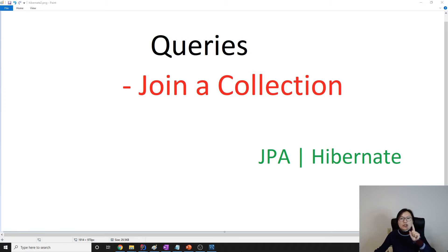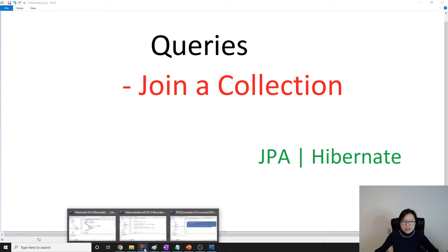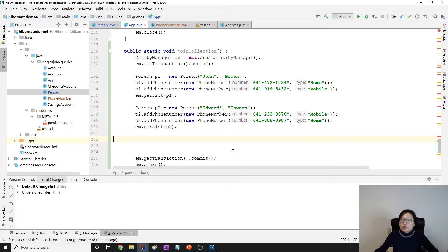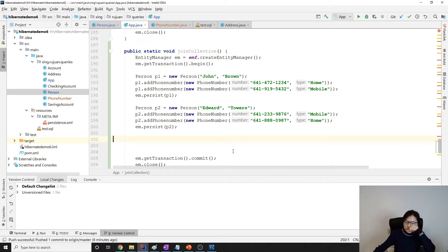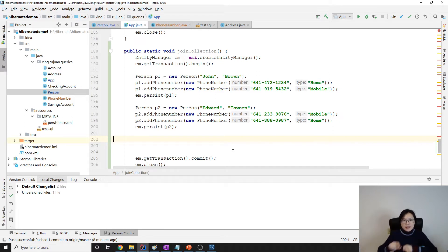Basically it's a join collection. For join collection, the only option we have is to use an explicit join. So you have a join keyword there.